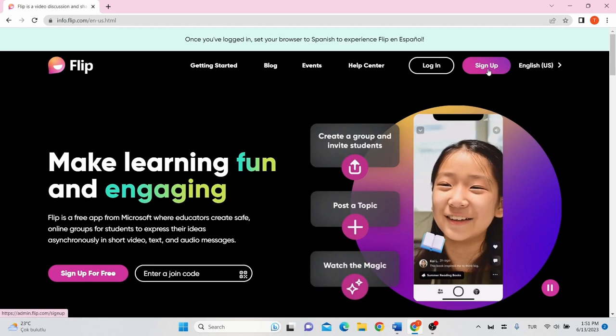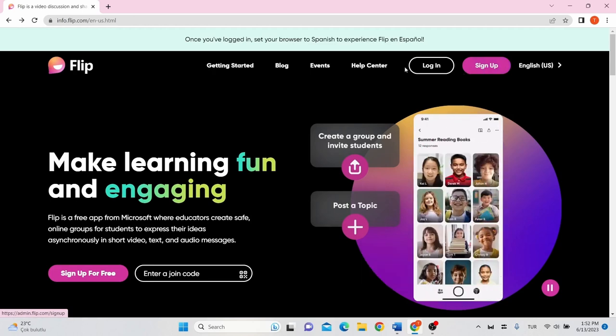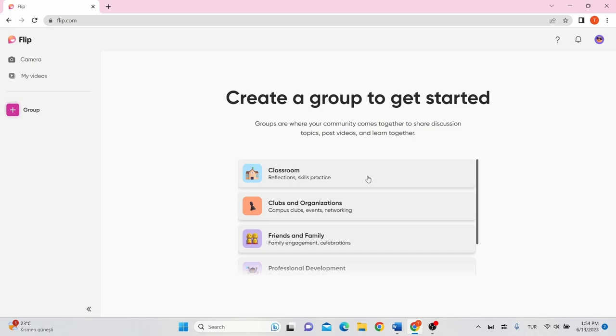Flip is free to use. You have to sign up. Once you signed up, log in your account. On the left side of the screen, you can create video by clicking on camera and see it on the My Videos tab.